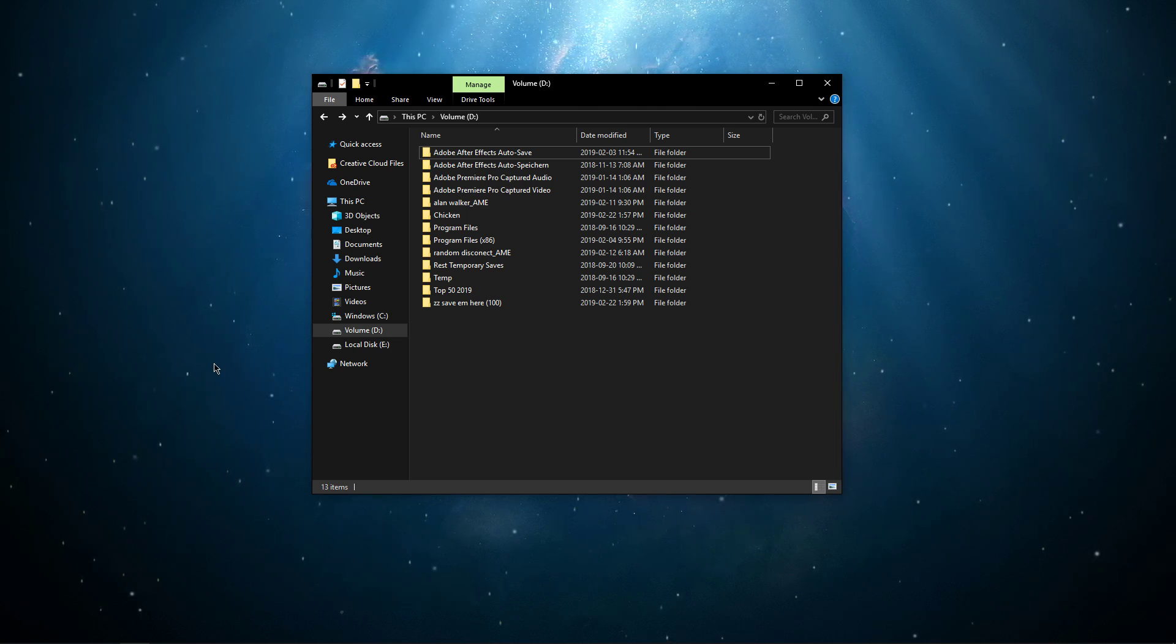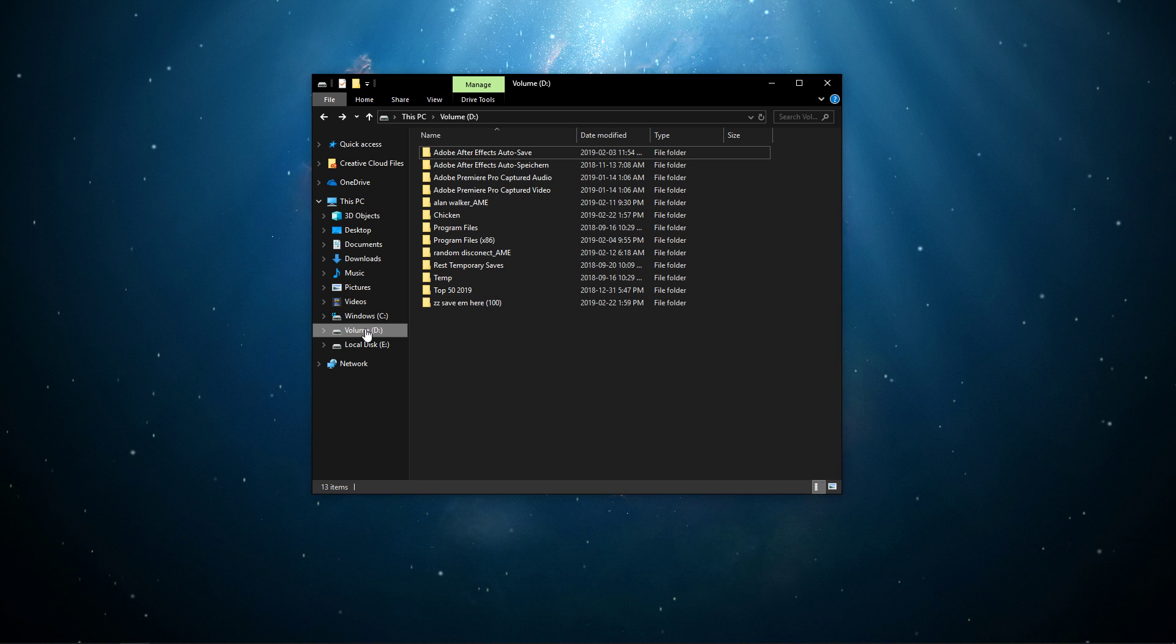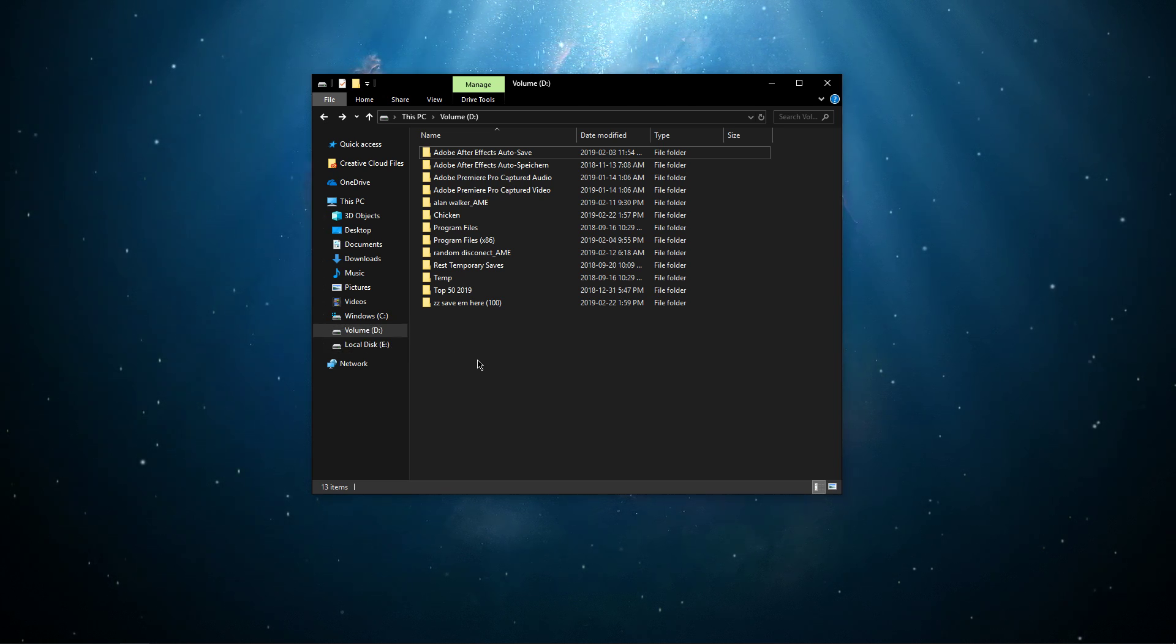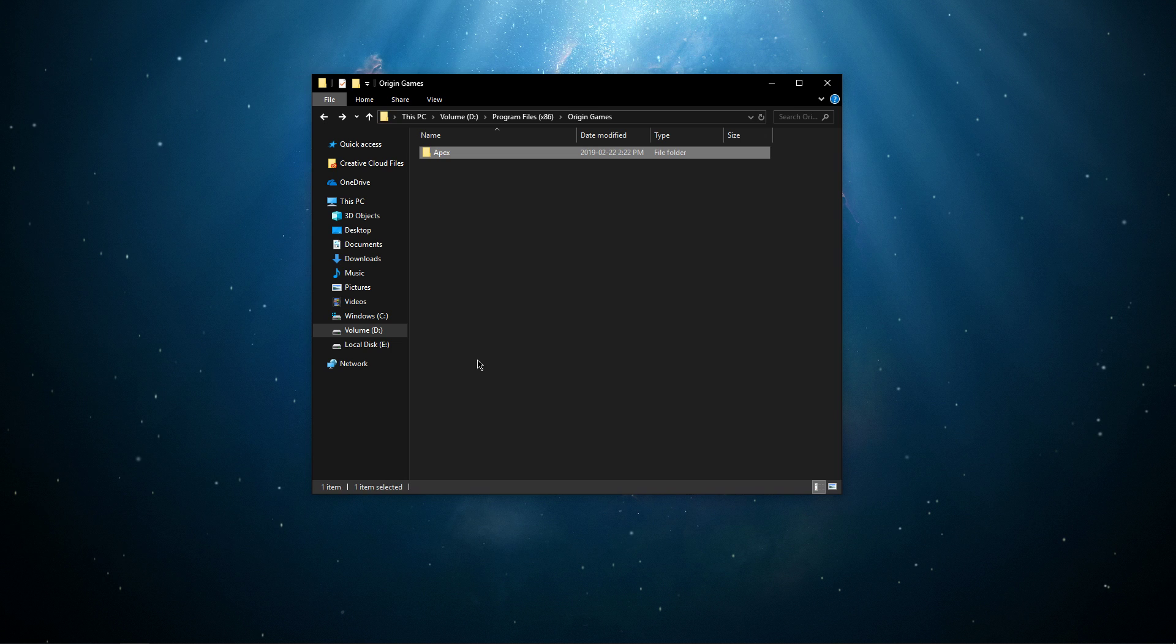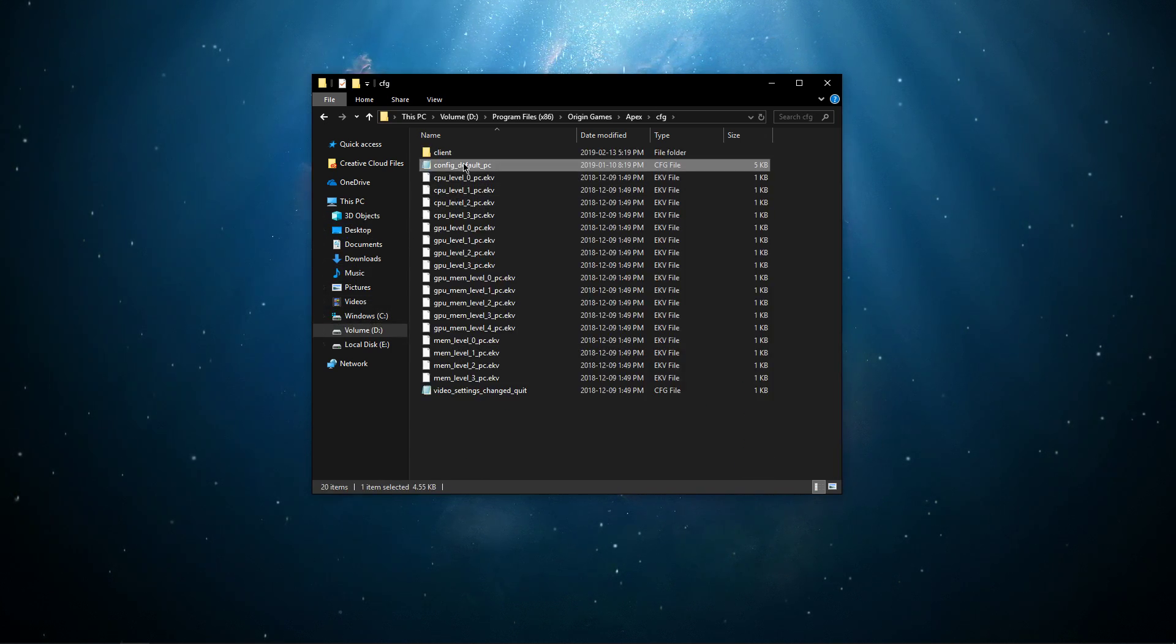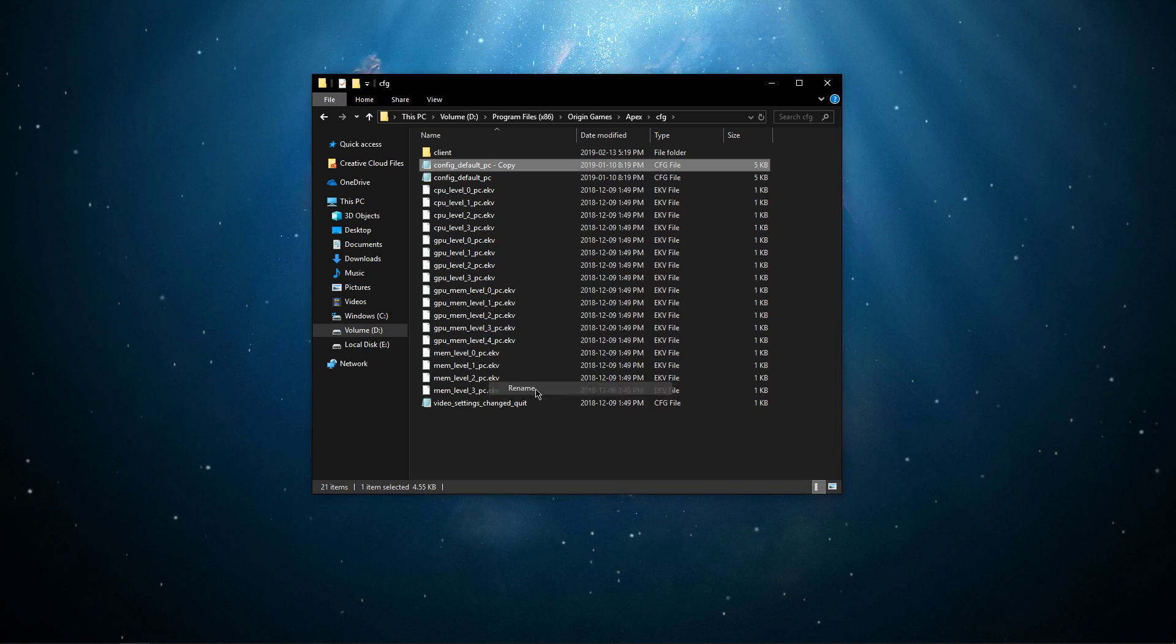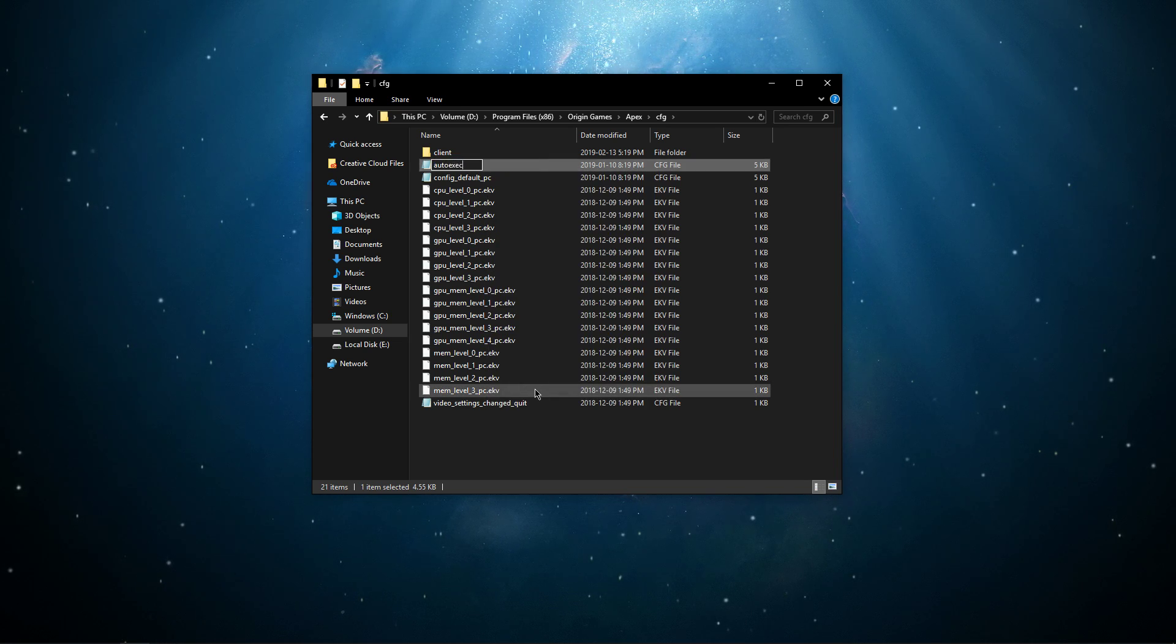To do this, open up your file explorer and go to the drive on which you saved Apex Legends. From here, go to your program files, origin games, apex, cfg, and here copy your config_default_pc.cfg file and rename it to autoexec.